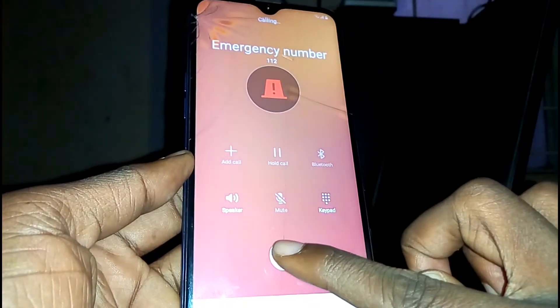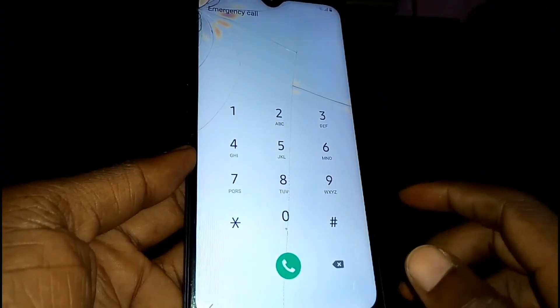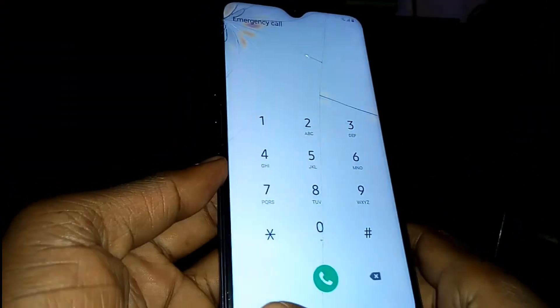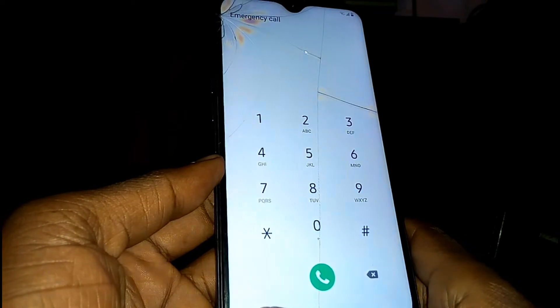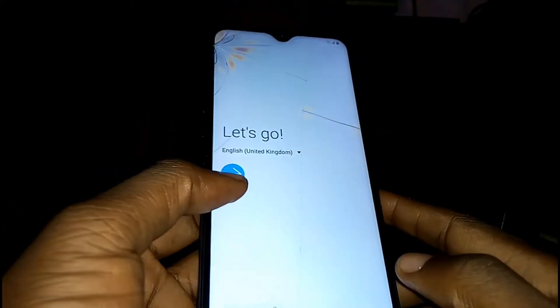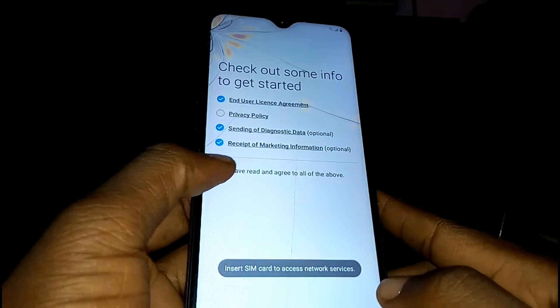Dial 1-1-2, then call and end the call. Once you're done, go back again.